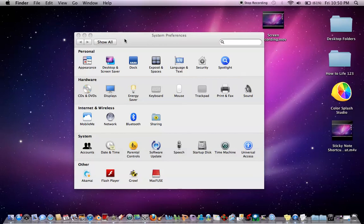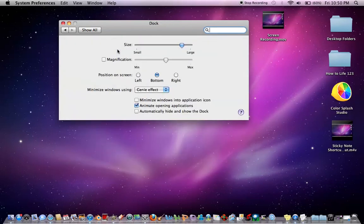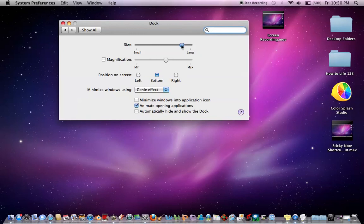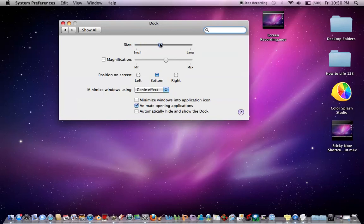But anyways, now that we're in System Preferences, you're going to want to go to Dock. It's the third one under Personal. So you go under there, and there's a bunch of different things you can do. First is Size, so do you want it large or small? I prefer to be able to see my icons somewhat, so I have it a little bit larger.